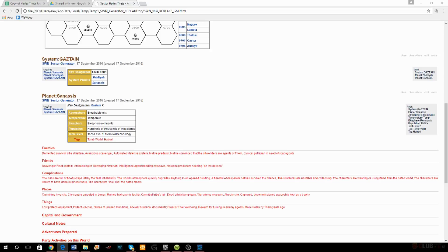Maybe the ruins on Jala are somehow connected to this tomb world. The people on Jala have sent missionaries there — they have another outpost world in Midari, and they have missionaries on this tomb world in Gaztane. They're going to be a sort of religious group. They're right next to my other regional hegemony, so let's make them a really powerful religious group.